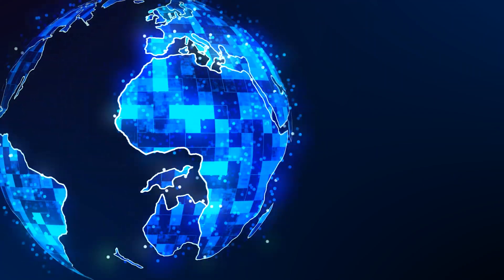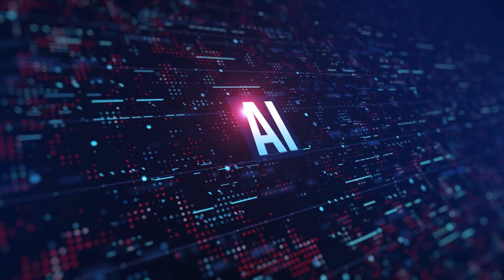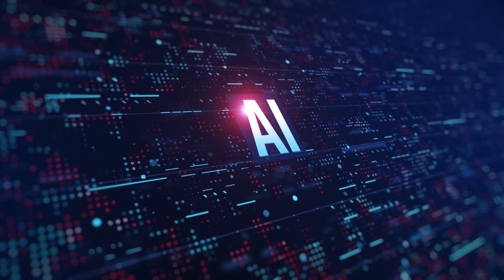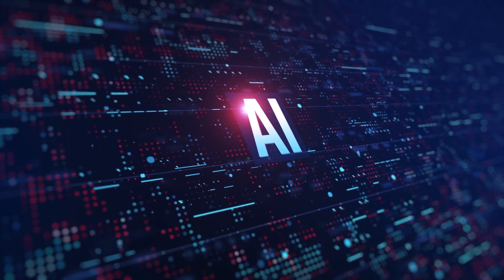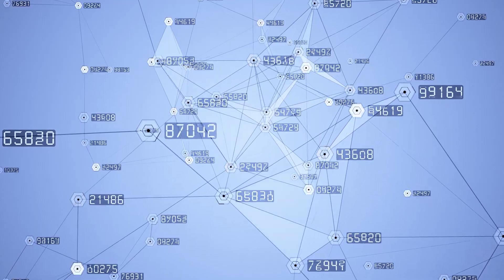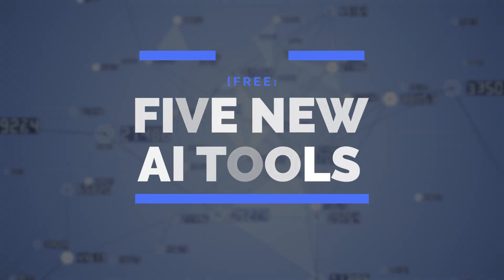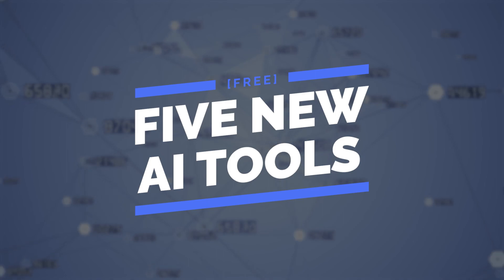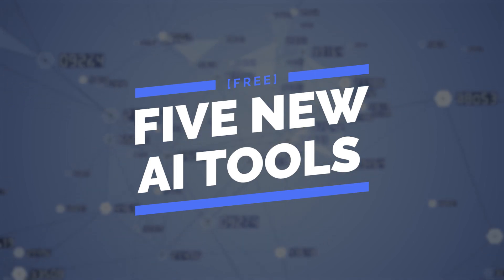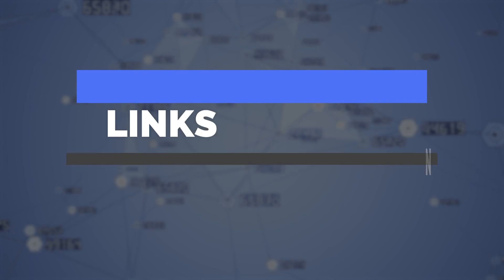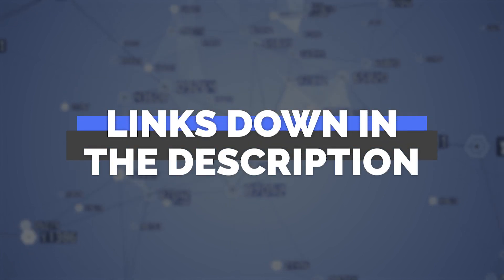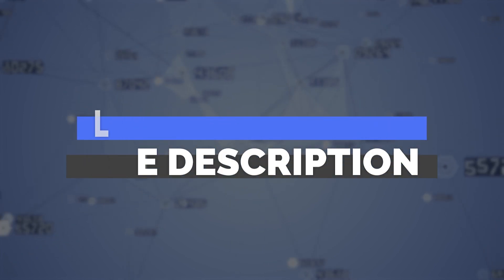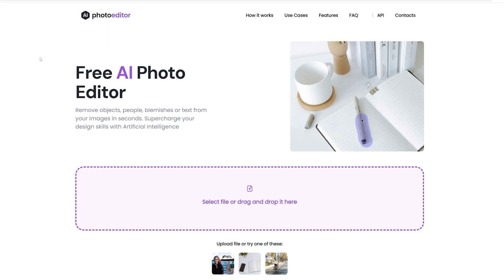We live in a world where there are new AI tools being released constantly, but so many of these tools go under the radar and aren't really noticed. So I've put together a collection of five new AI tools that are free and relatively unknown so you can try using them out and see if you like them. As always, the links are down in the description below, and let's hop right into it.